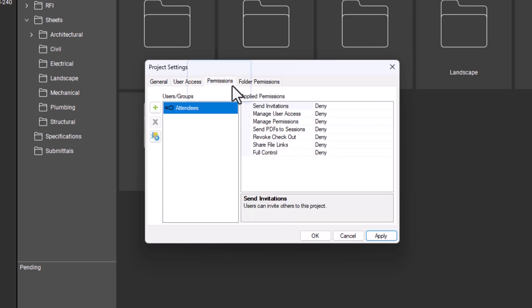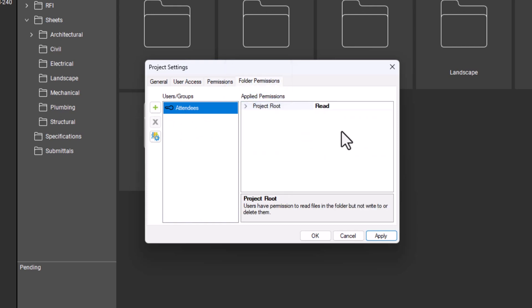The permissions tab allows you to set administrative permissions either by group or individual. Under folder permissions, you can change access to folders within the project.